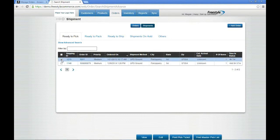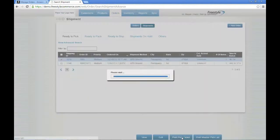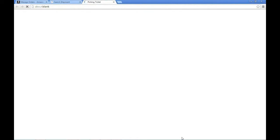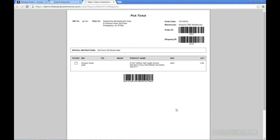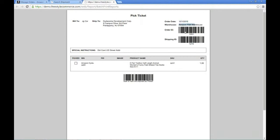I'm going to toggle that off and say print my pick ticket. The pick ticket opens in a new window and is pretty standard — you have your bill-to and ship-to information, the order date, and whatever warehouse you have that item assigned to. You'll notice there are two barcode scans here. These are reference IDs. If you utilize barcode scanners — which we do support wired barcode scanners right now — you'd be able to scan either barcode to reference the order itself or the shipment if need be.